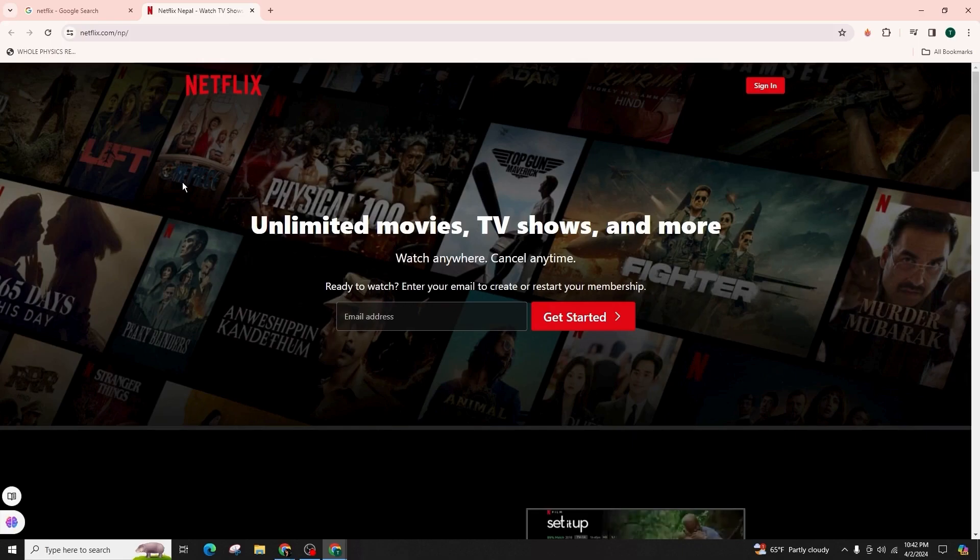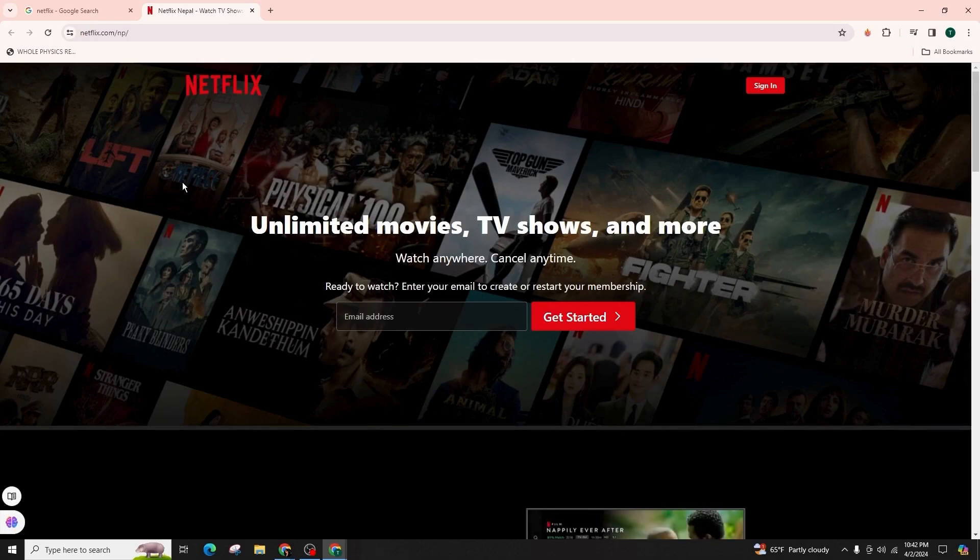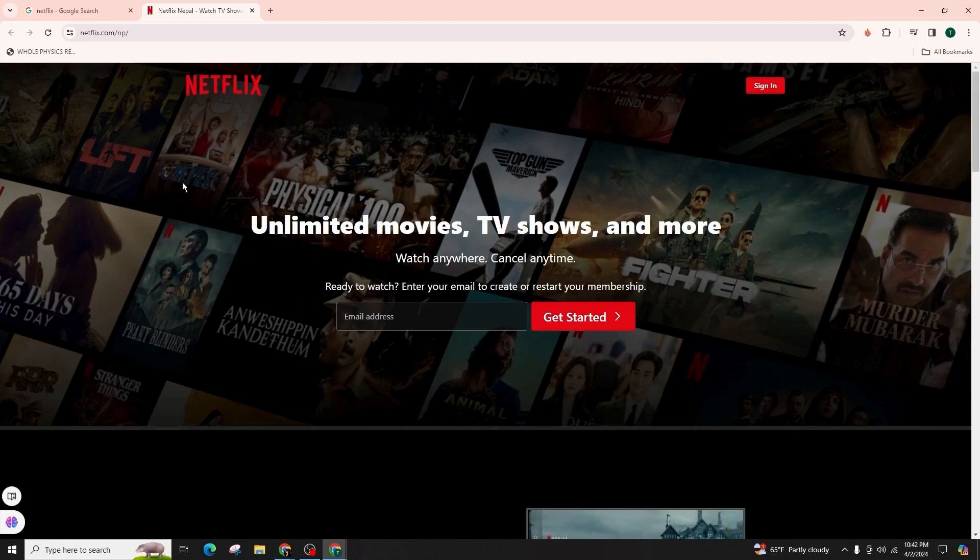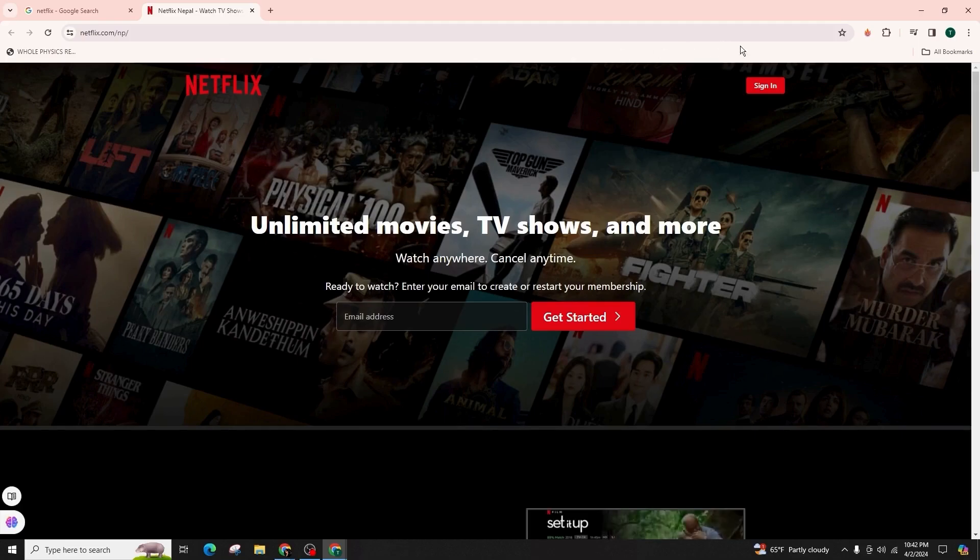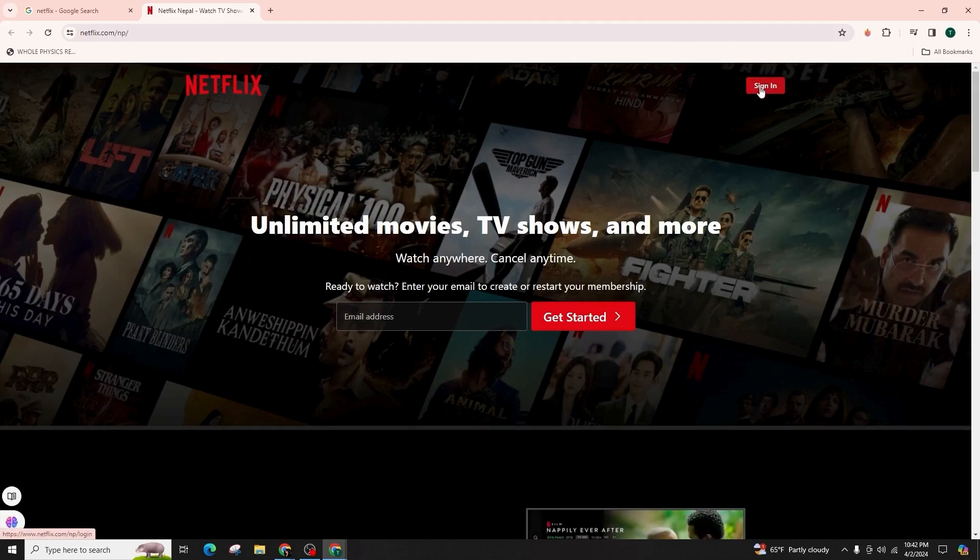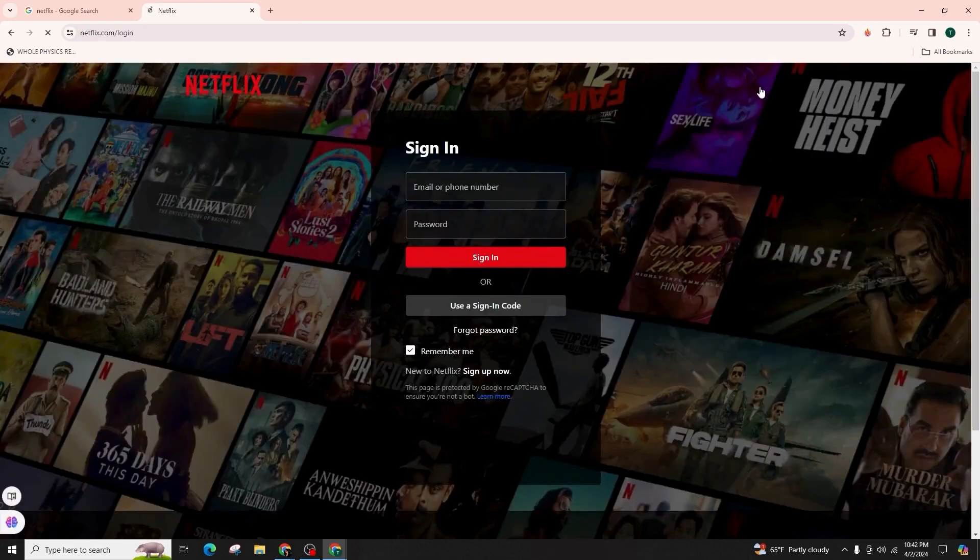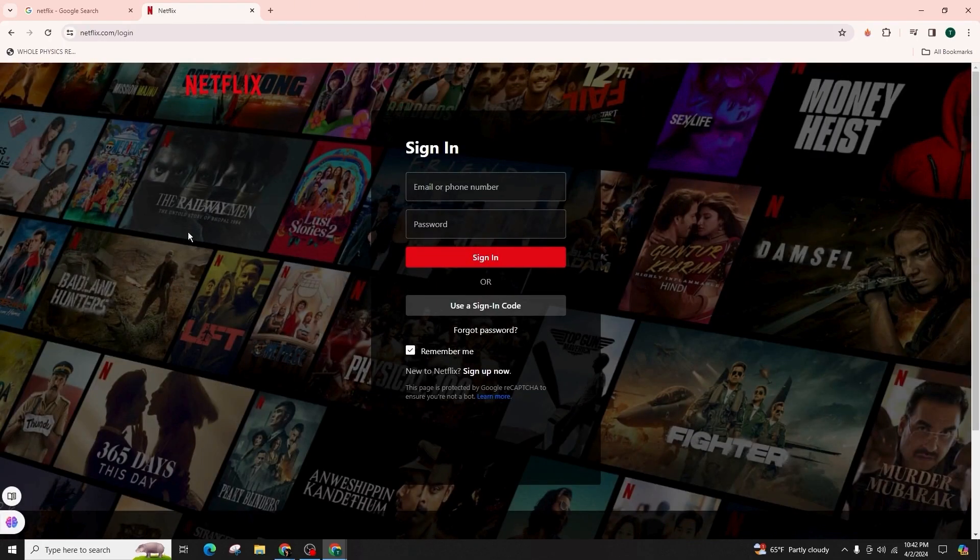Upon reaching the interface, new users can input their email to set up an account or resume their membership. For existing users, click on the sign in at the top of the page that is highlighted in red color. Click on it and you will be directed to the sign in page.